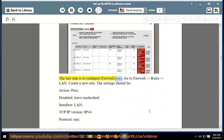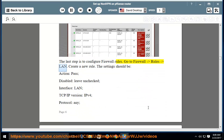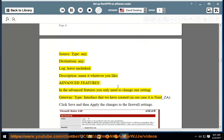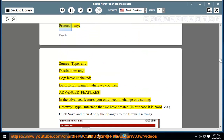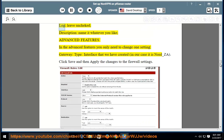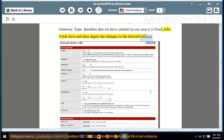The last step is to configure firewall rules. Go to Firewall > Rules > LAN and create a new rule with these settings: action — Pass; disabled — leave unchecked; interface — LAN; TCP/IPv4; protocol — any; source type — any; destination — any; log — leave unchanged. Description: name it whatever you like. In Advanced Features, change only the gateway type to the interface we created — in our case NORD_EA. Click Save and apply the changes to the firewall settings.